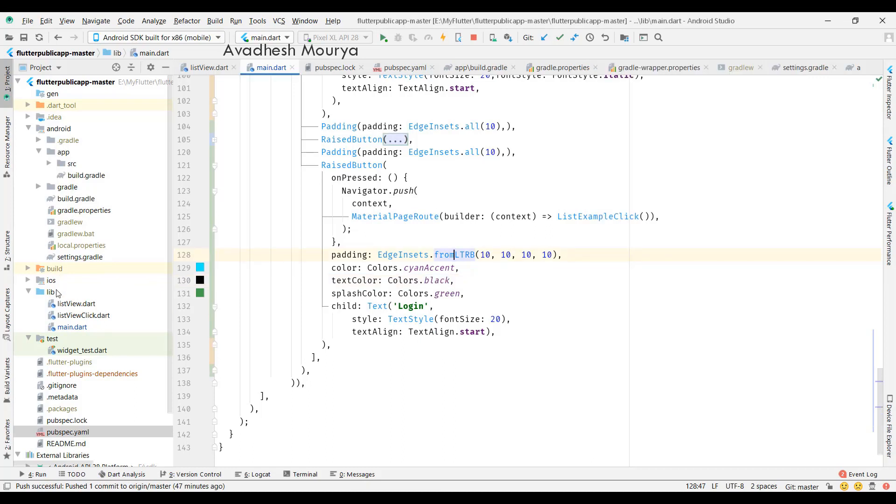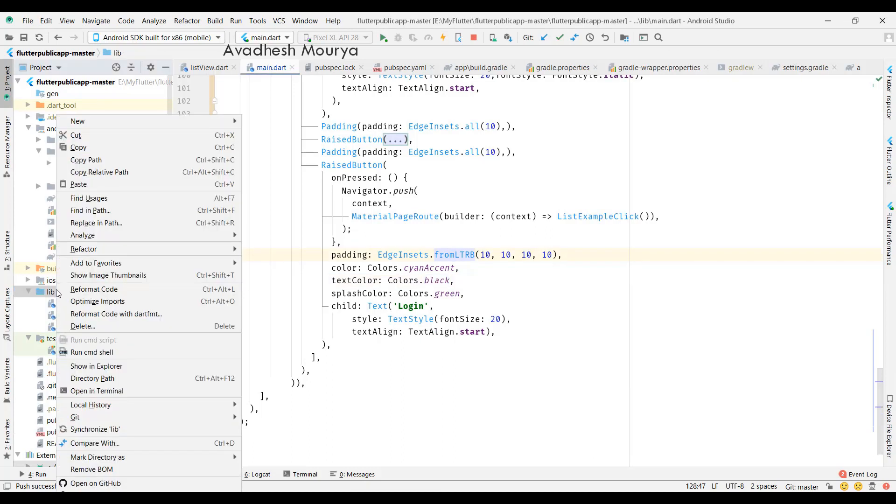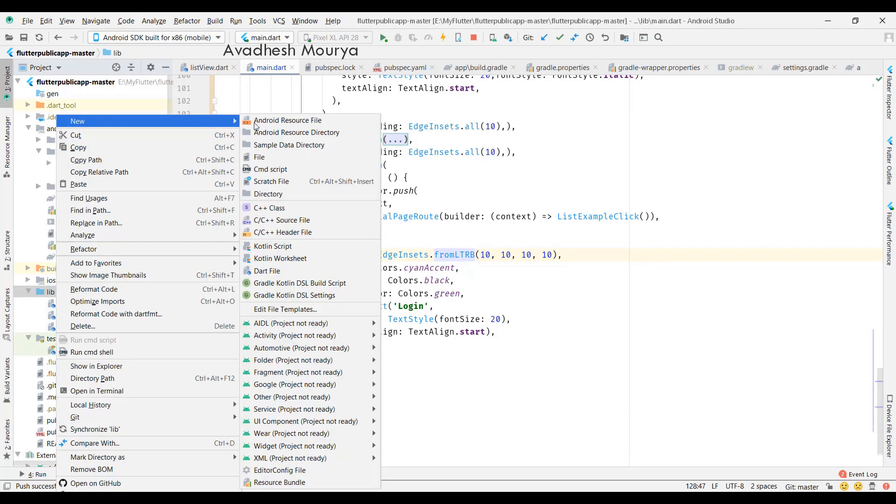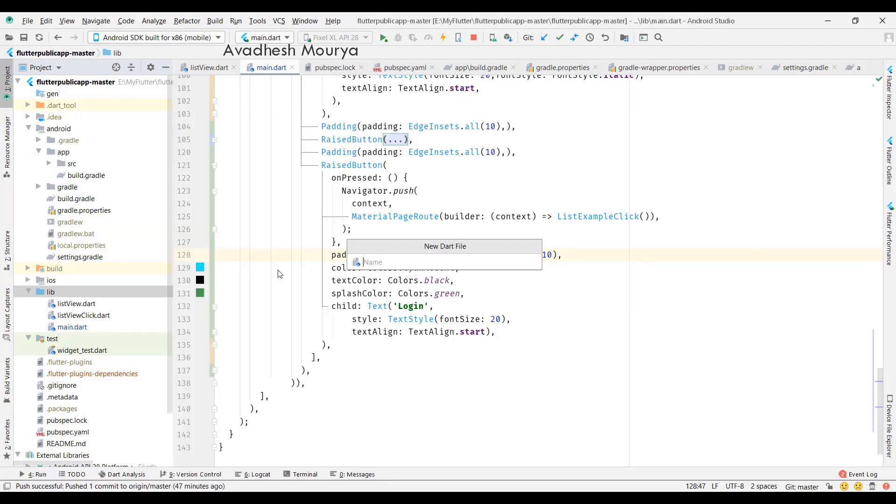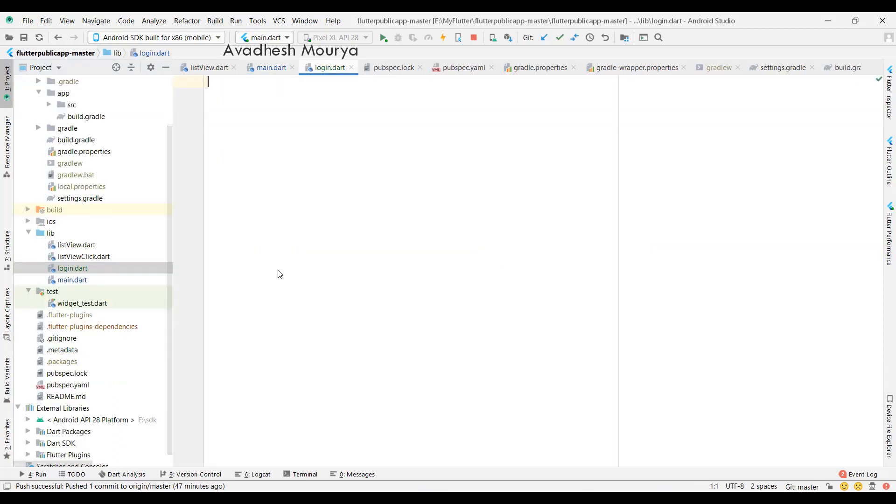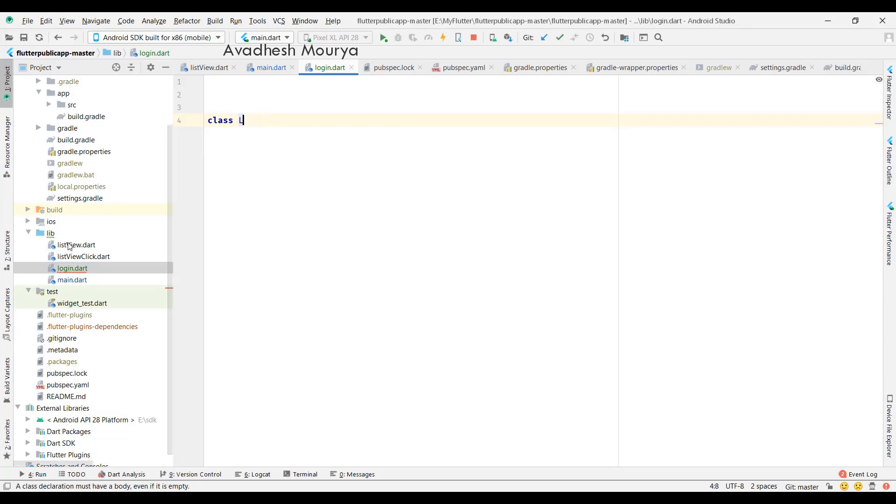Here I'm going to create one login file. In that login file, we'll code according to what we require. We'll create one editable text field, one button, and put some customization in that. So watch the video till the end.